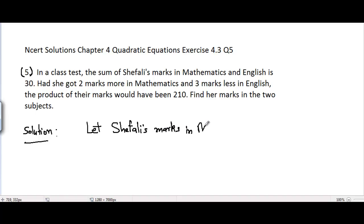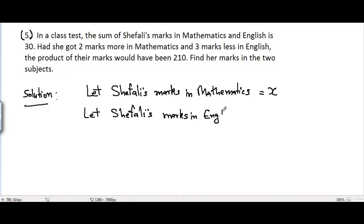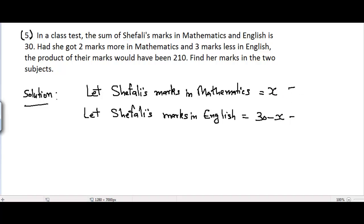Let Shefali's marks in Mathematics equal to x, and let Shefali's marks in English equal to 30 minus x. Because it's given to us that the sum of Shefali's marks in Mathematics and English is 30. That's why in one subject it would be x, and in the other subject we can suppose it equals 30 minus x, because the sum of x and 30 minus x is 30.